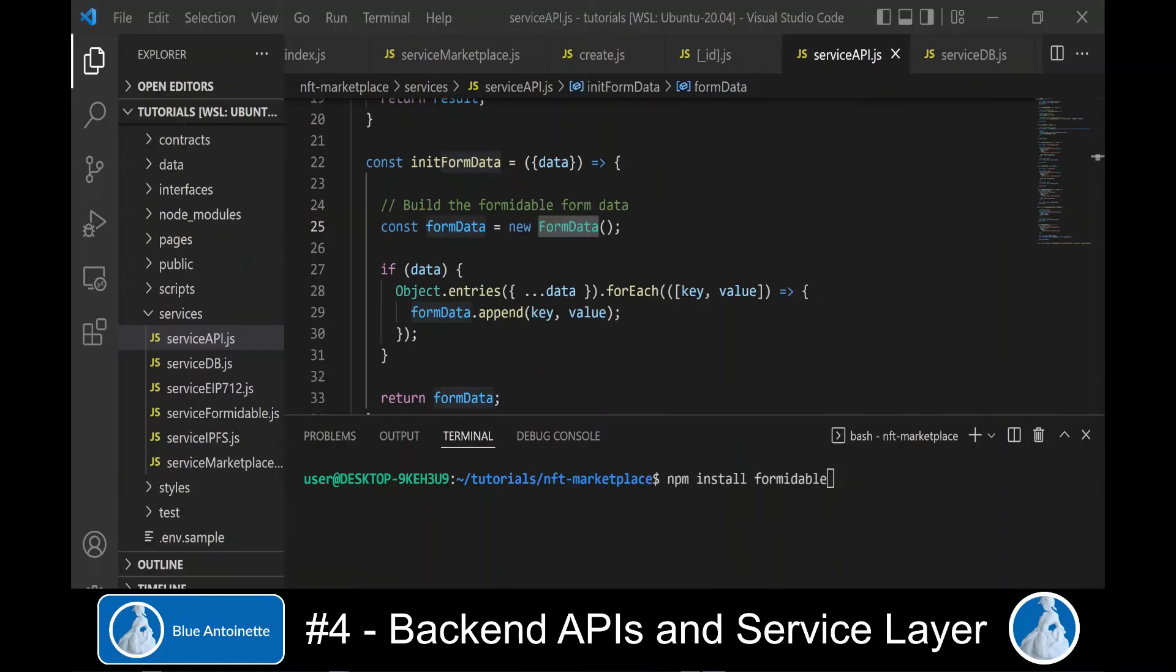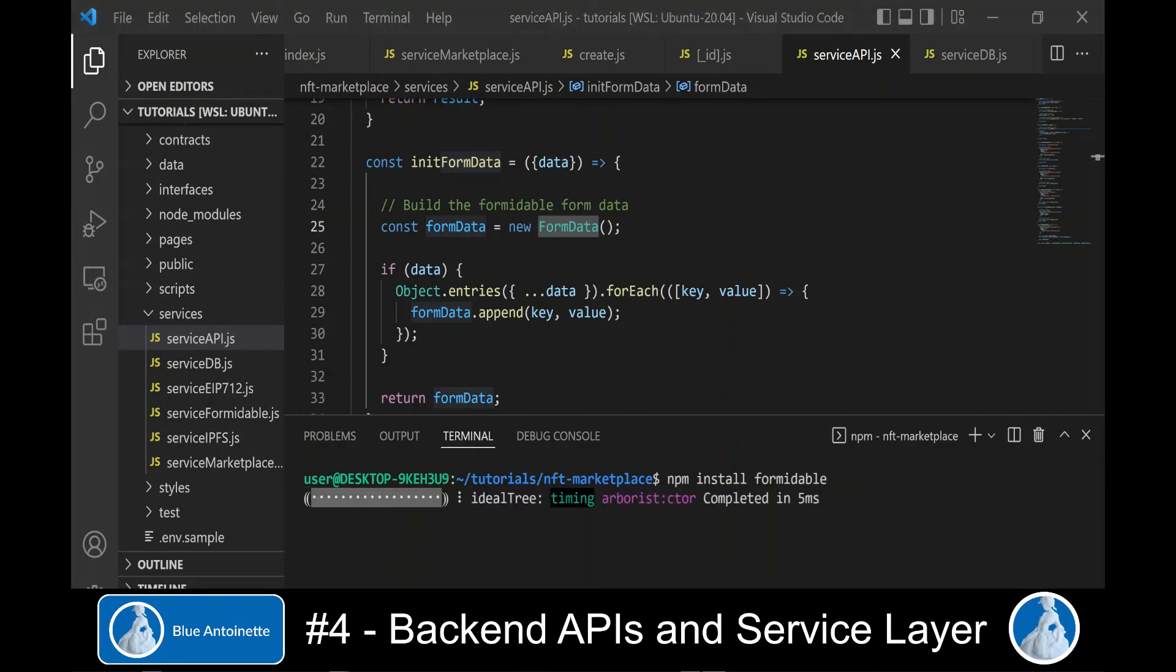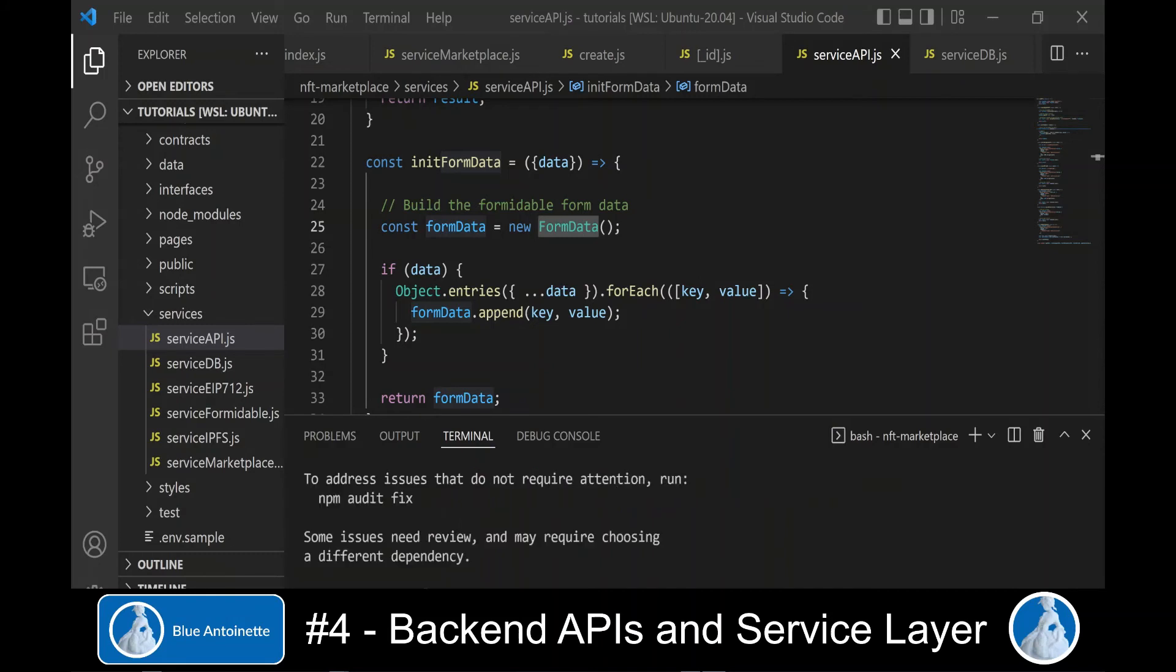As a tool to easily create and upload form data, we use Formidable. We install Formidable as follows. Later we will write a new service for Formidable in order to parse the form data in our backend API.